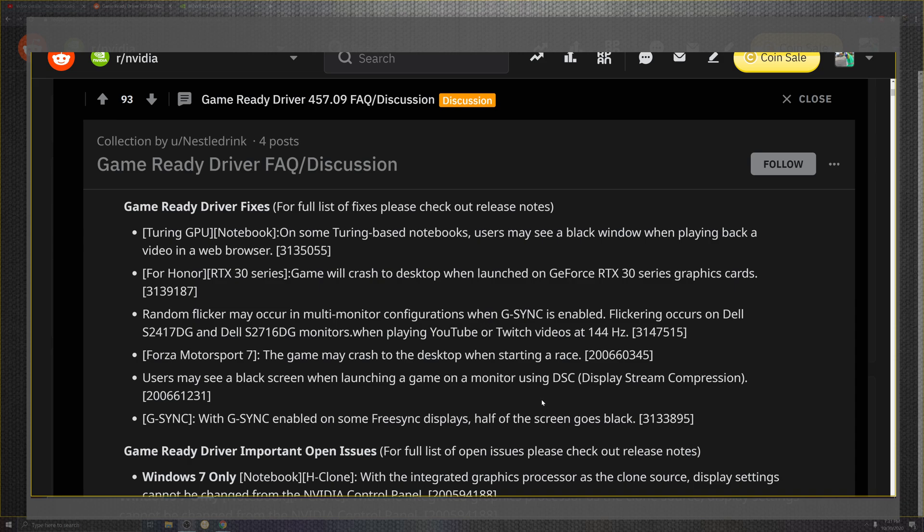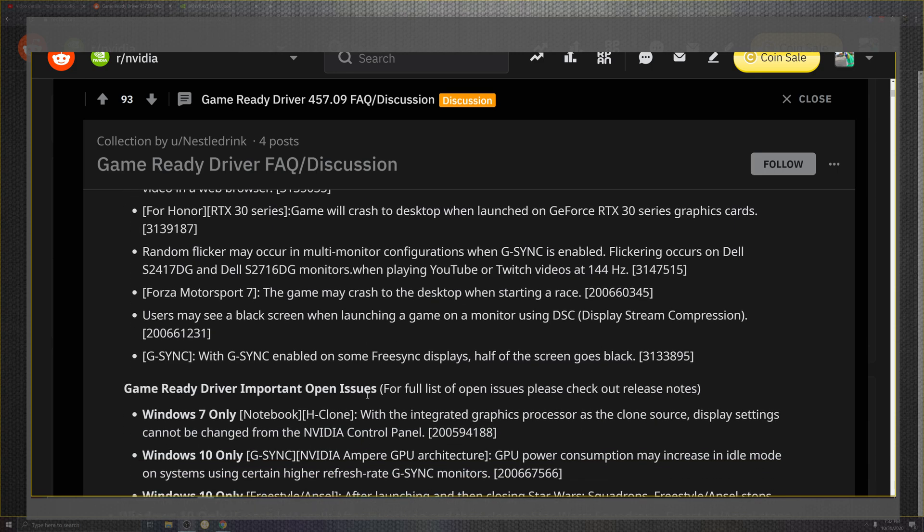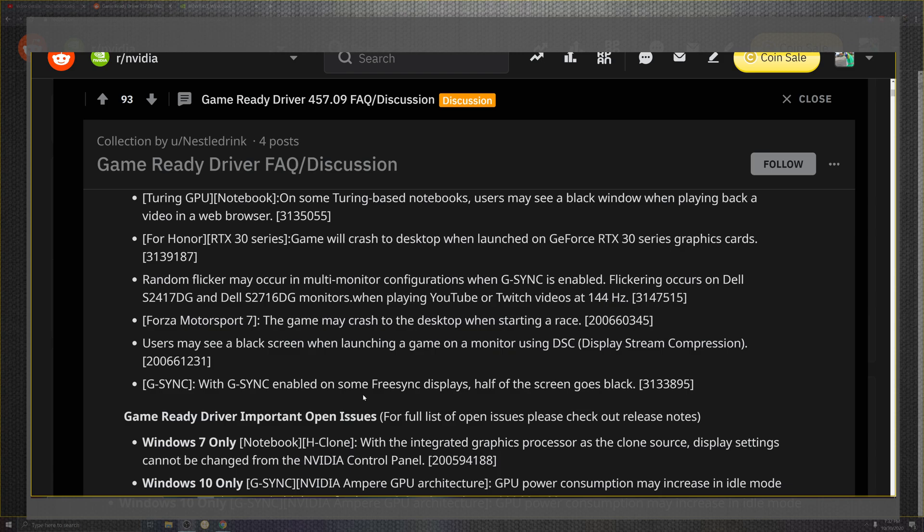Tuning the GPUs for notebooks—users experiencing black screens during video and web playback. For Honor on the 30-series where crashes happen on desktop when launched with the 30-series graphics card. Looking at the flickering portion of multiple screens on G-Sync or Dell monitors, as well as any kind of monitors on YouTube or Twitch with 140 Hz. Forza Motorsport 7 always making the list, crashing on desktops yet again. These are all fixes that I'm listing off that they've said, hey, we fixed these.